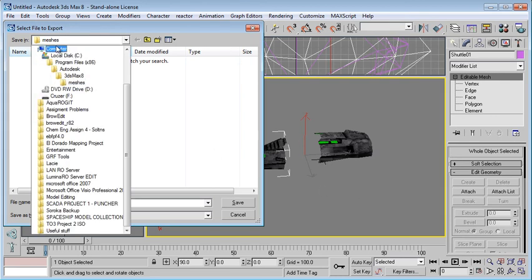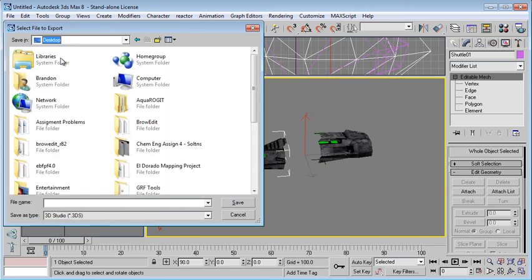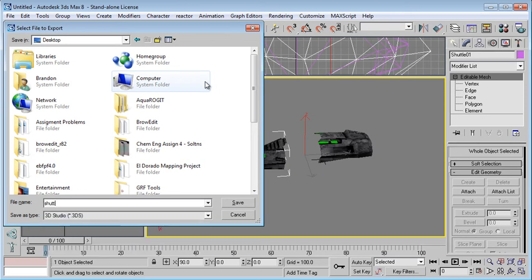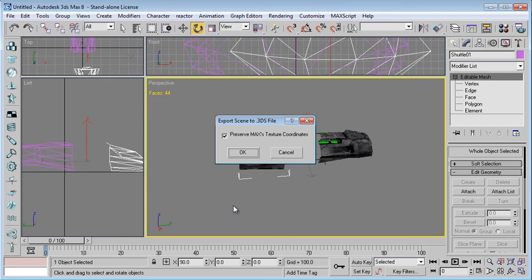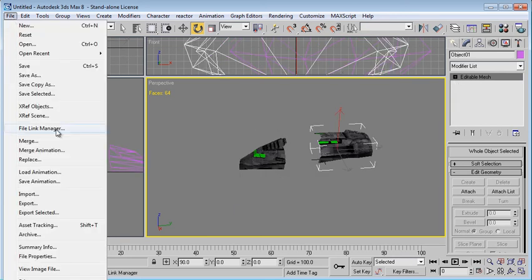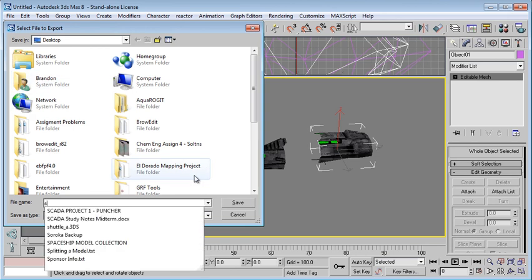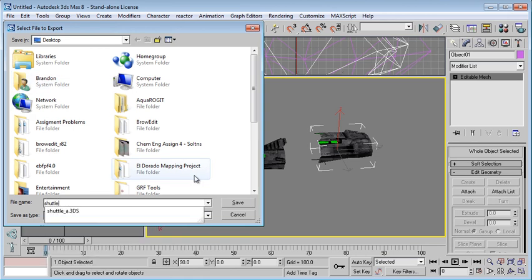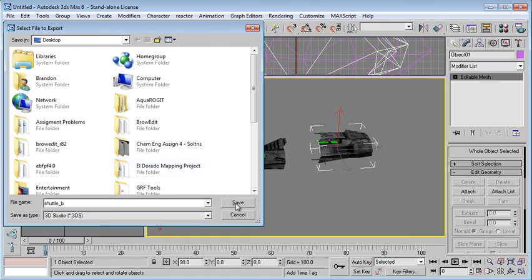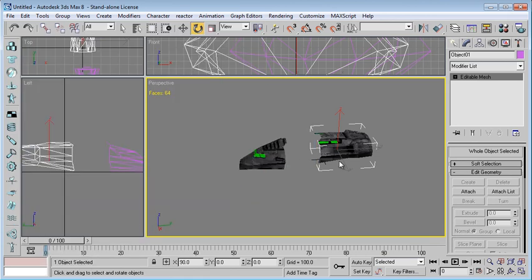Let's go to desktop. We'll just go to desktop here. We'll just call this shuttle underscore A. Like that. Just preserve all that. And then go to the second model. File export selected as shuttle underscore B. Preserve coherence. And that's it. We've just successfully split off our two models.